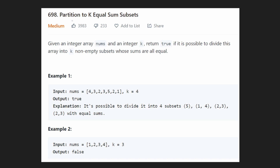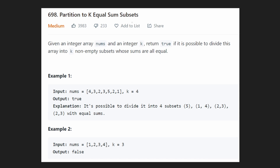Hey everyone, welcome back and let's write some more neat code today. So today let's solve the problem Partition to K Equal Subset Sum. This is definitely a challenging problem, especially for a medium, but it is a very good problem to understand. You can definitely learn a lot.